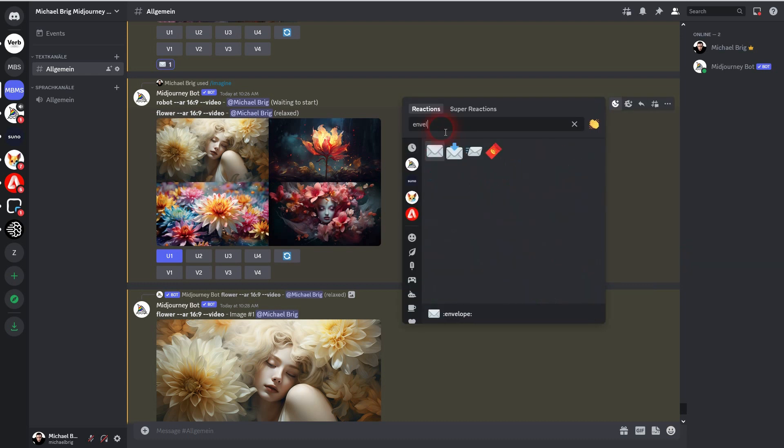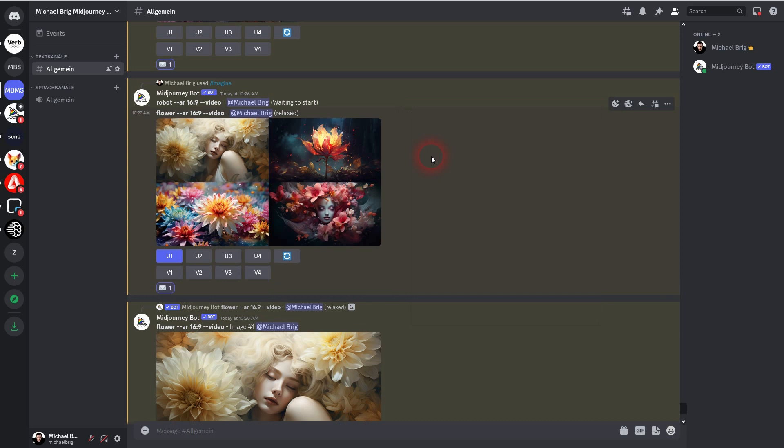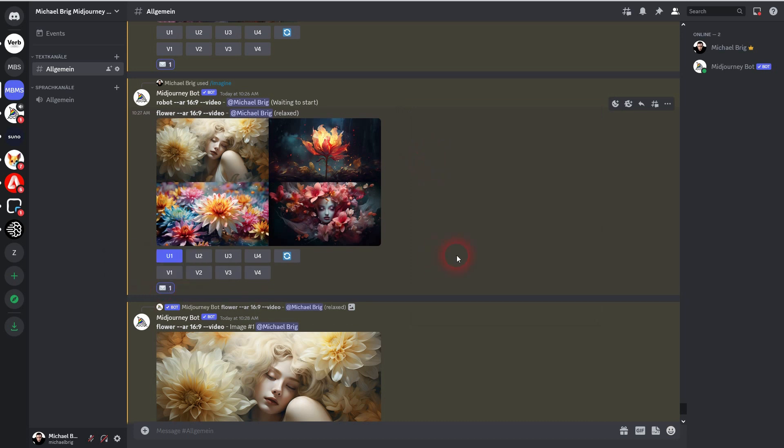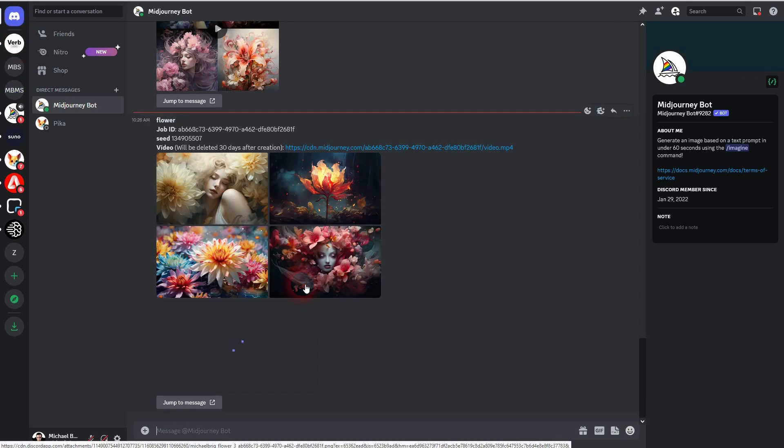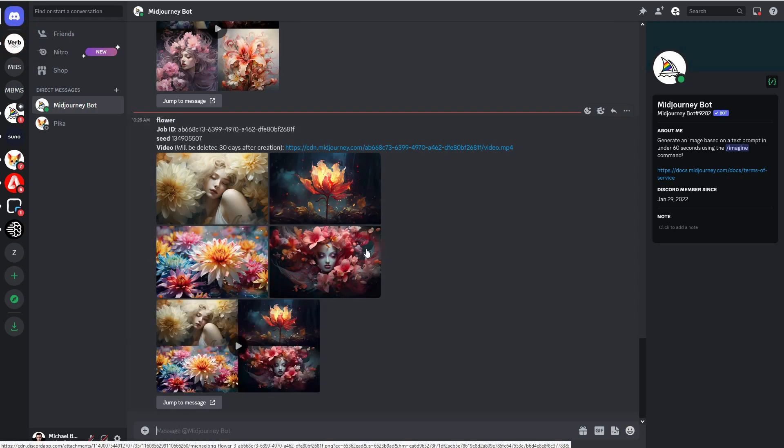Left click on it and it's going to be added right here. This ensures that Midjourney, the bot, will send you a direct message. Right here it should pop up, and here we can see our video is available via this link. Left click on it.